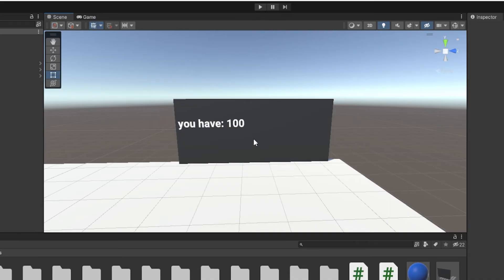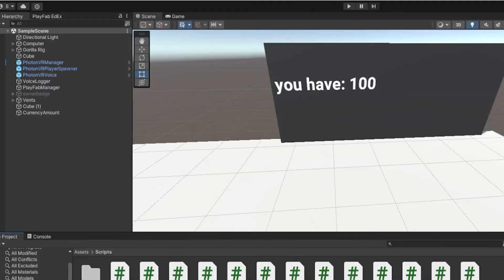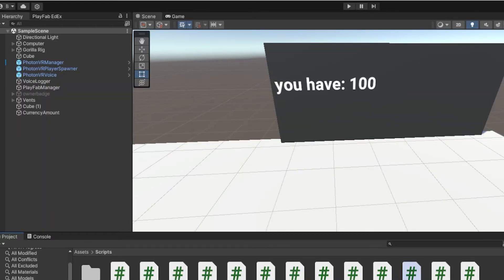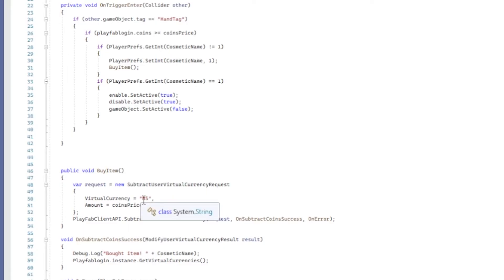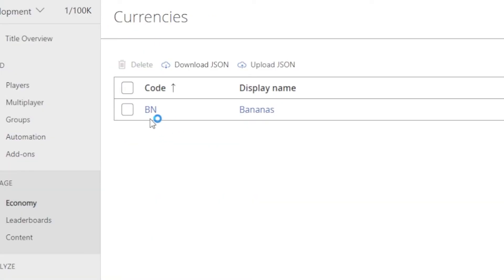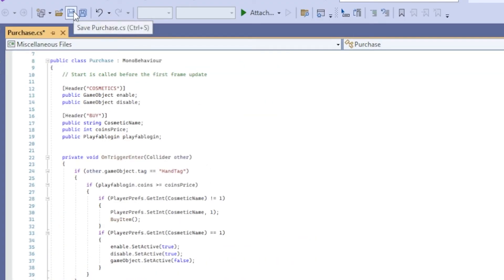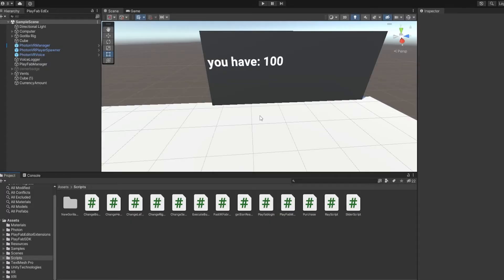Now we need to add purchasing. Go to my Discord server link in the description, scroll down to the cosmetics channel, and download all of those scripts plus the purchase script, then import them. Double-click the purchase script and on line 150 where it says 'ms', change those two letters to your currency code — 'BN' for me. Then click Save and close out.